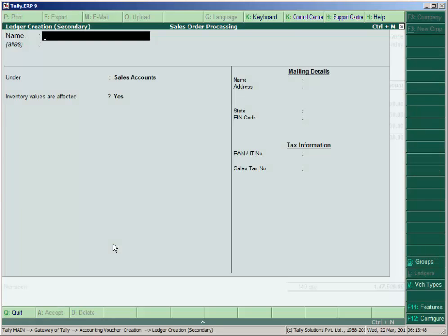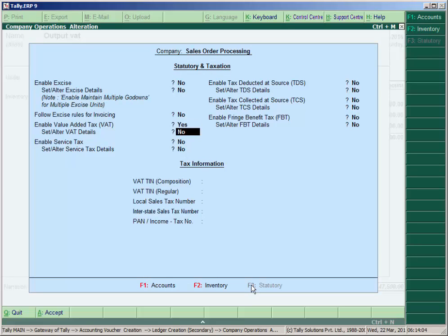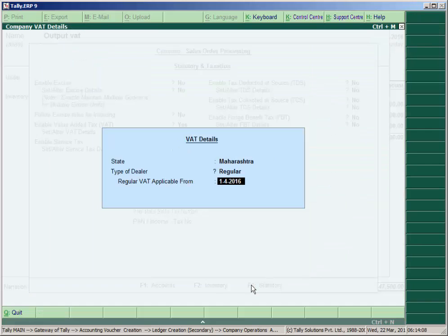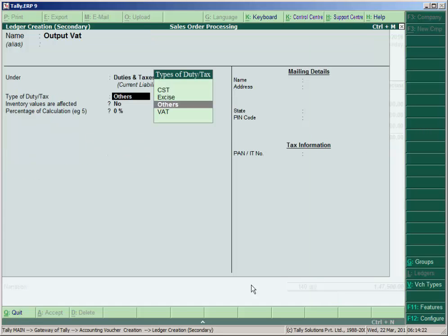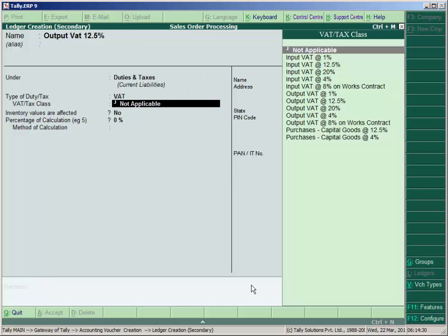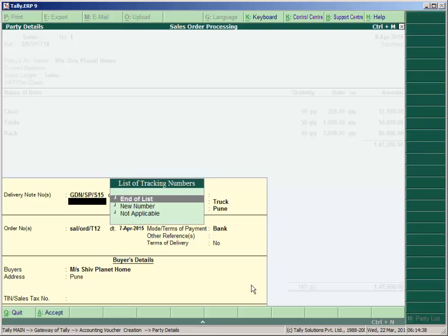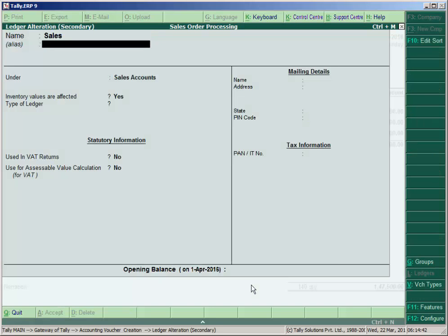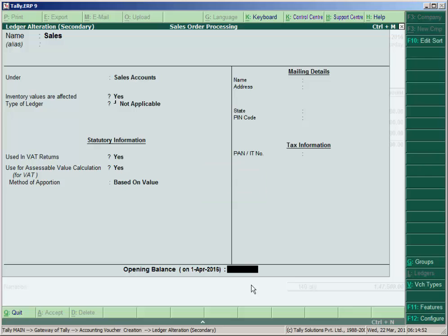To apply taxes, press F11, go to Statutory Taxation, and enable Value Added Tax. Set/alter VAT details to Yes. Create an Output VAT 12.5% ledger under Duties and Taxes, type of duty VAT, select Output VAT 12.5% and accept. Since the VAT ledger is not showing, press Ctrl+Enter on the sales ledger, enable 'Use VAT' and 'Use VAT return' to Yes, select tax class 12.5%, and enable assessable calculation. The tax class will now appear.